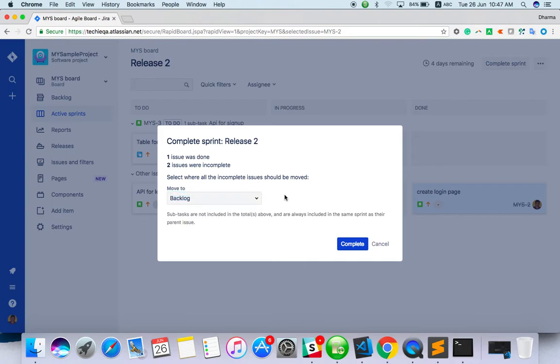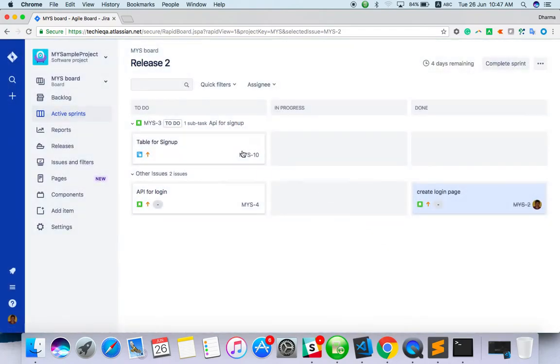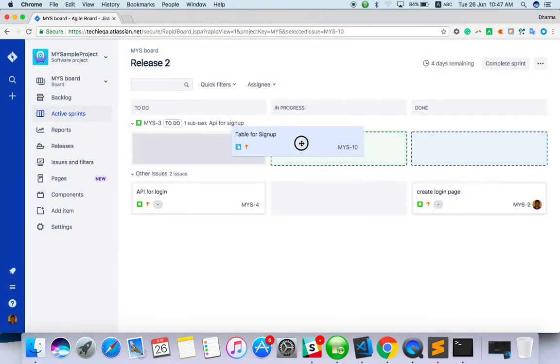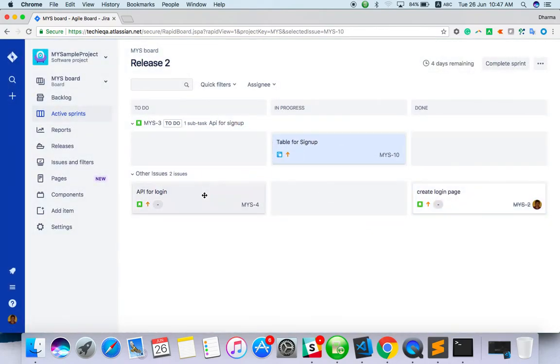So you can see we can move tasks to in progress.